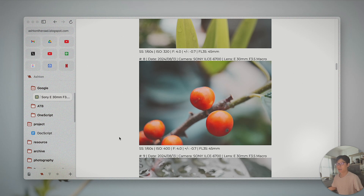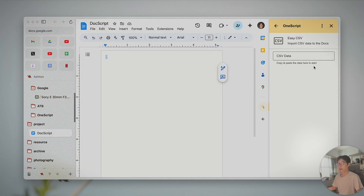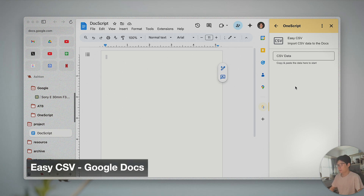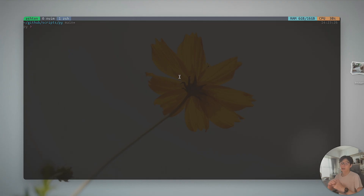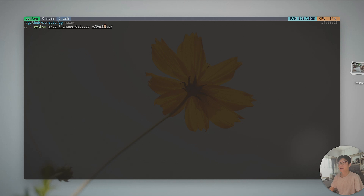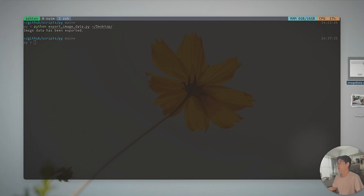That's the main reason I designed this — to import CSV data into Google Documents, and then post it as a blog post using EasyBlog. Let me give you a quick demo of the workflow. I'll show you how we can use it in Google Documents first. I'd like to bring some images, export them to my desktop, and I have a Python script here to export all this metadata data from the images on my desktop. If I execute this script, it should generate a CSV file.